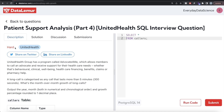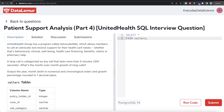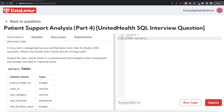The difficulty level of this question is hard and it has been asked in United Health interviews. The question reads: United Health Group has a program called Advocate for Me which allows members to call an advocate and receive support for their healthcare needs, whether that's behavioral, clinical, well-being, healthcare financing, benefits, claims, or pharmacy help. A long call is categorized as any call that lasts more than 5 minutes or 300 seconds. What's the month over month growth of long calls? Output the year and month both in numerical and chronological order, and the growth percentage rounded to 1 decimal place.